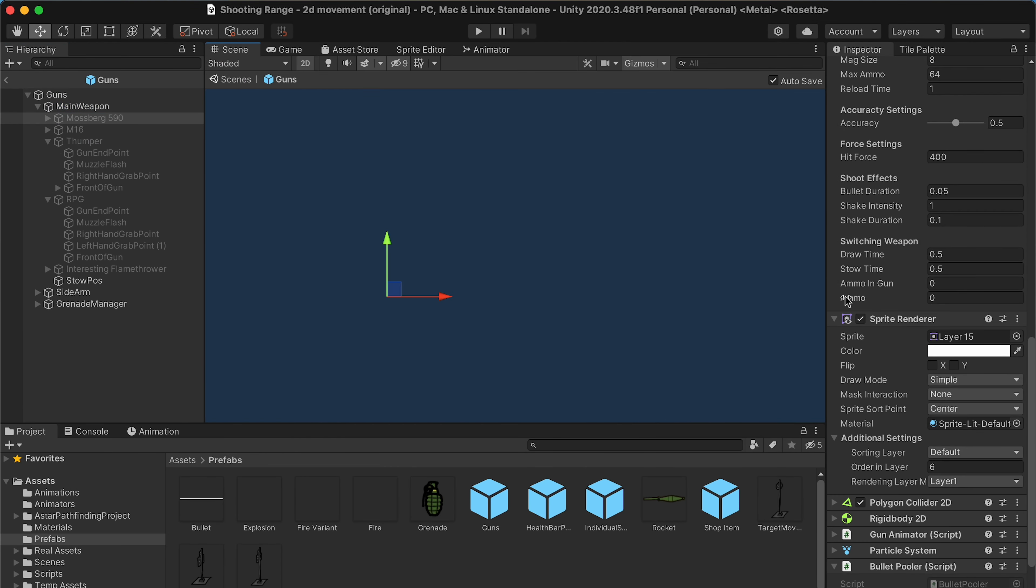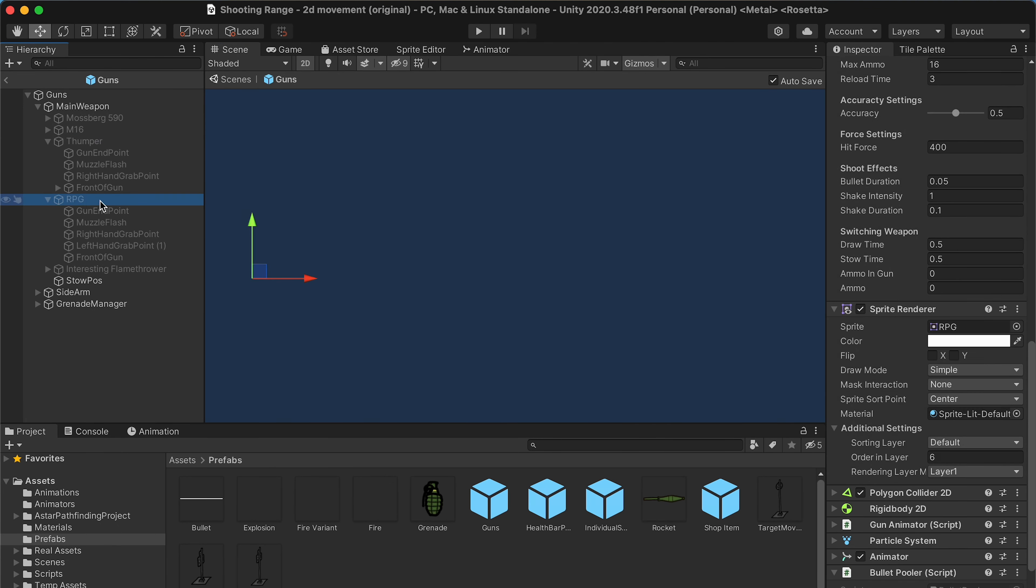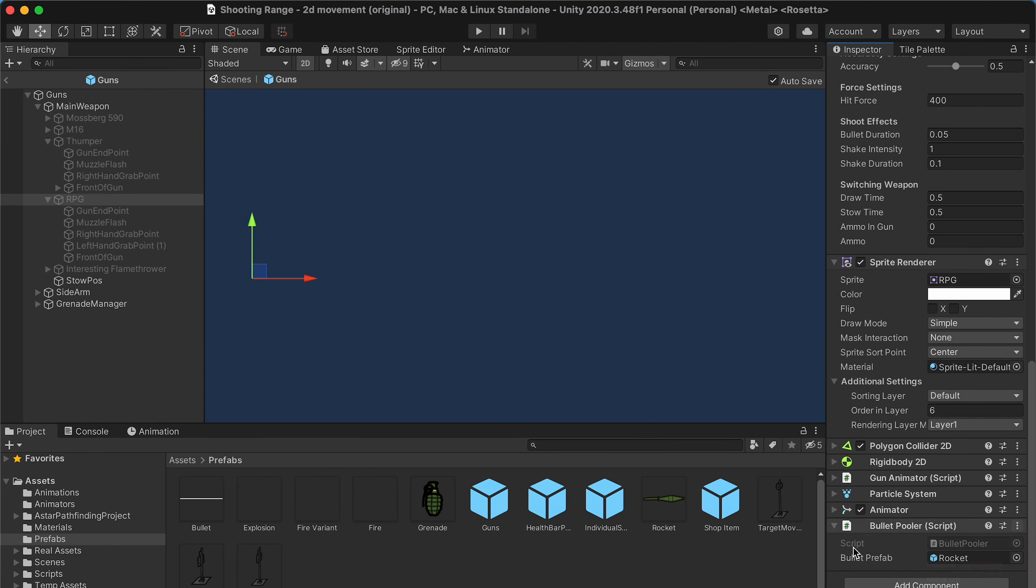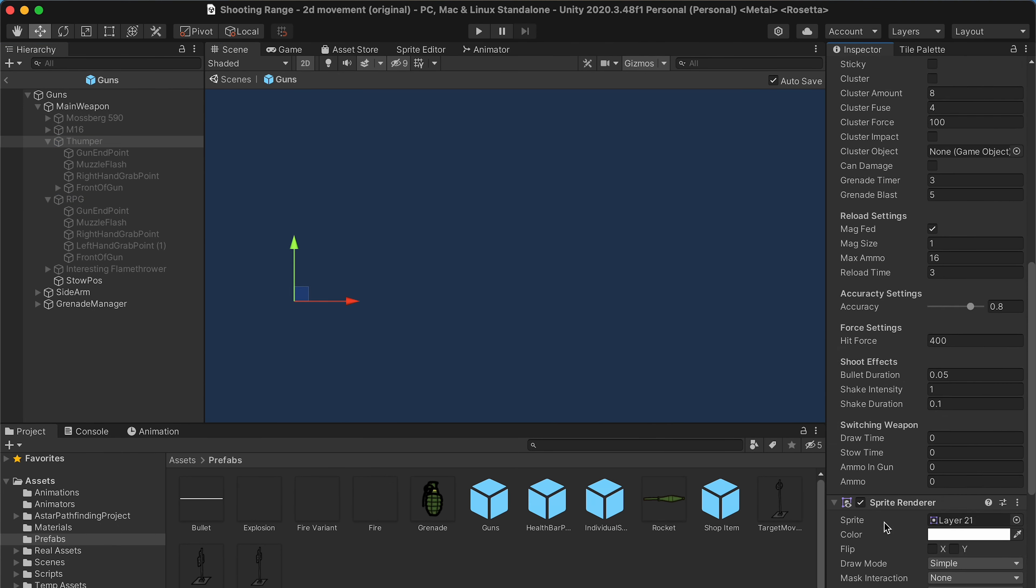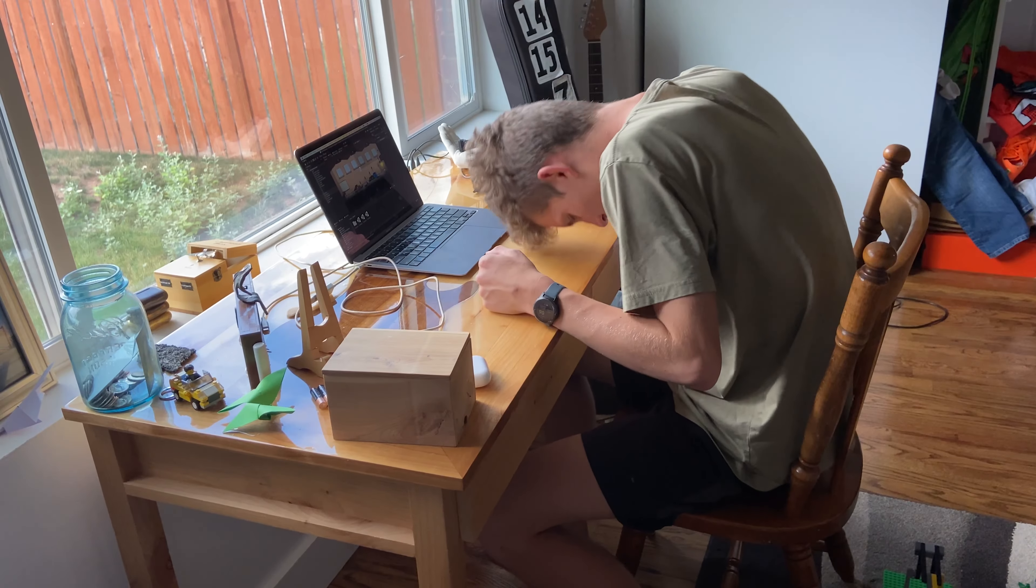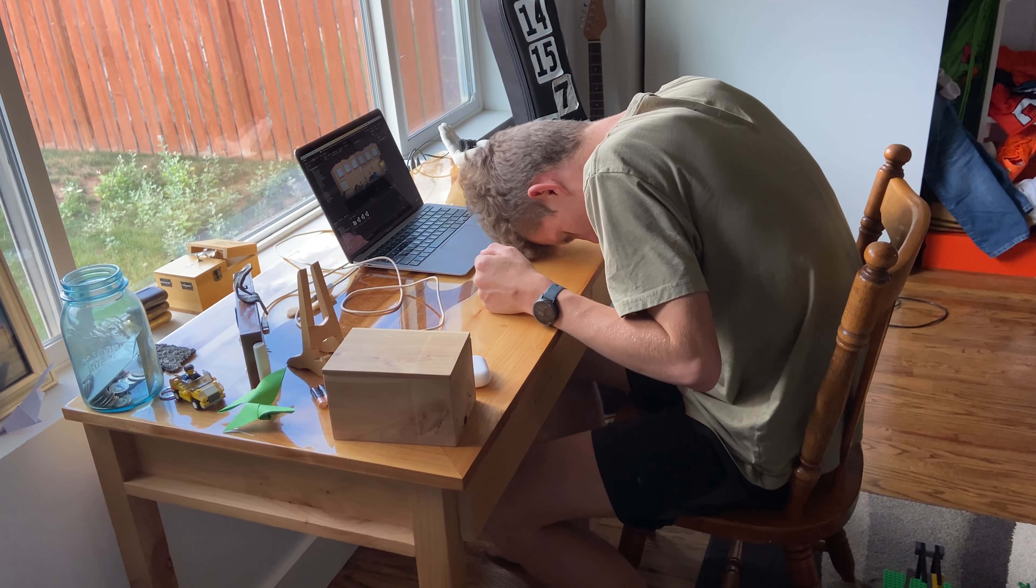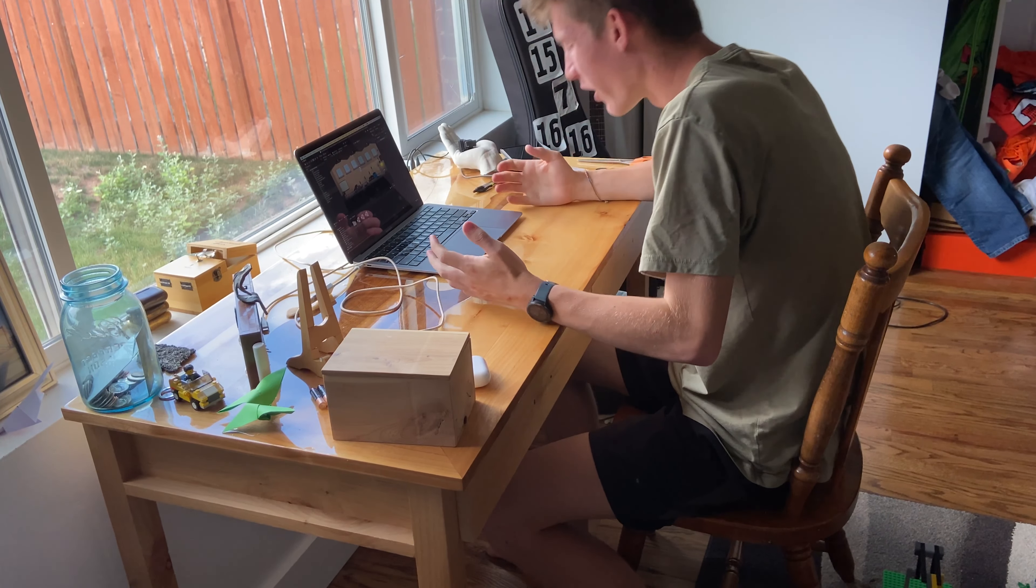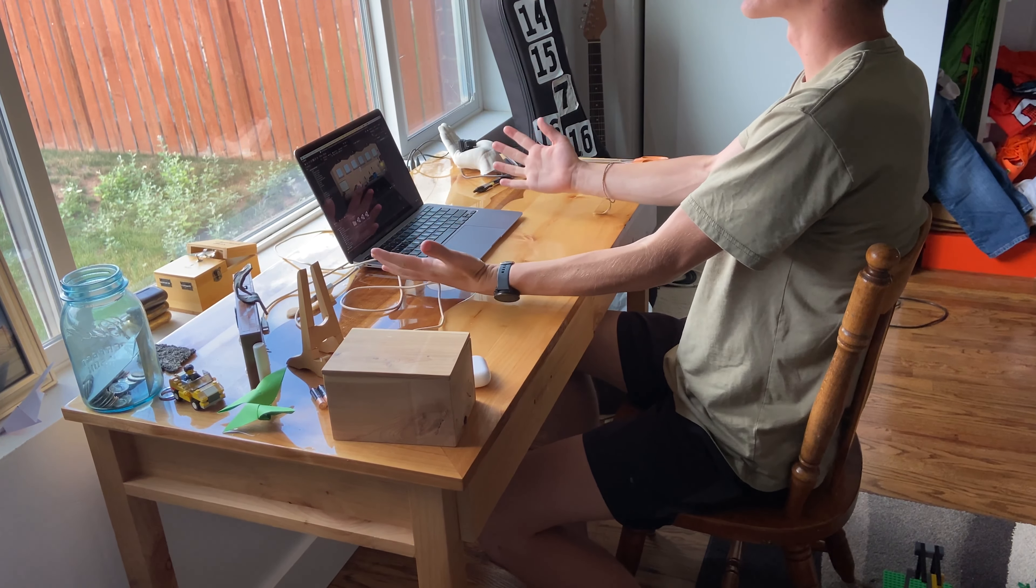The hardest part was cleaning up the old failed animation attempts, but that's no problem for a good programmer like me. Why isn't this working?